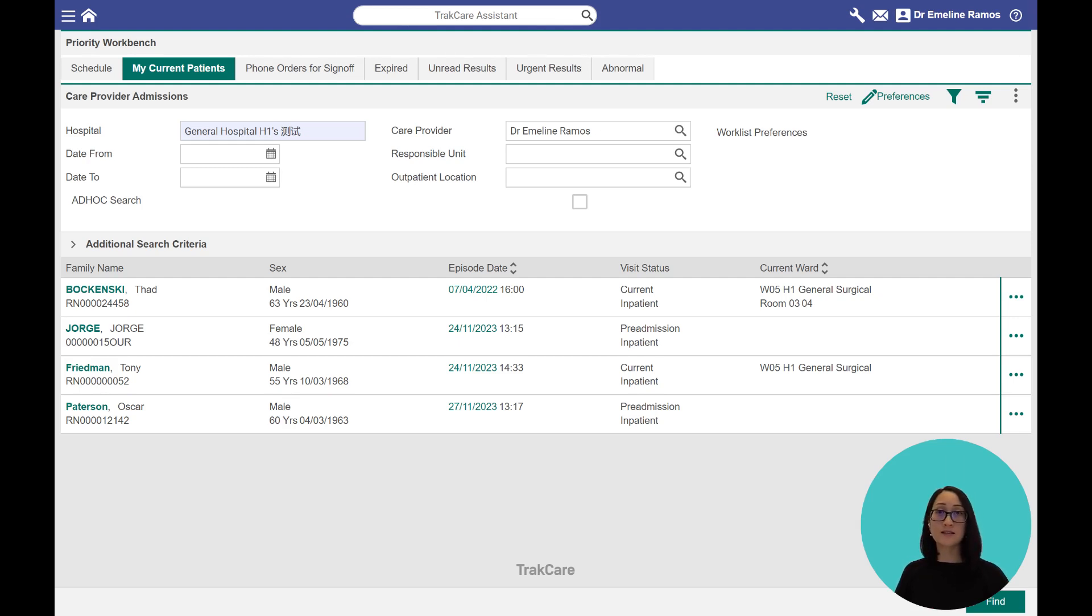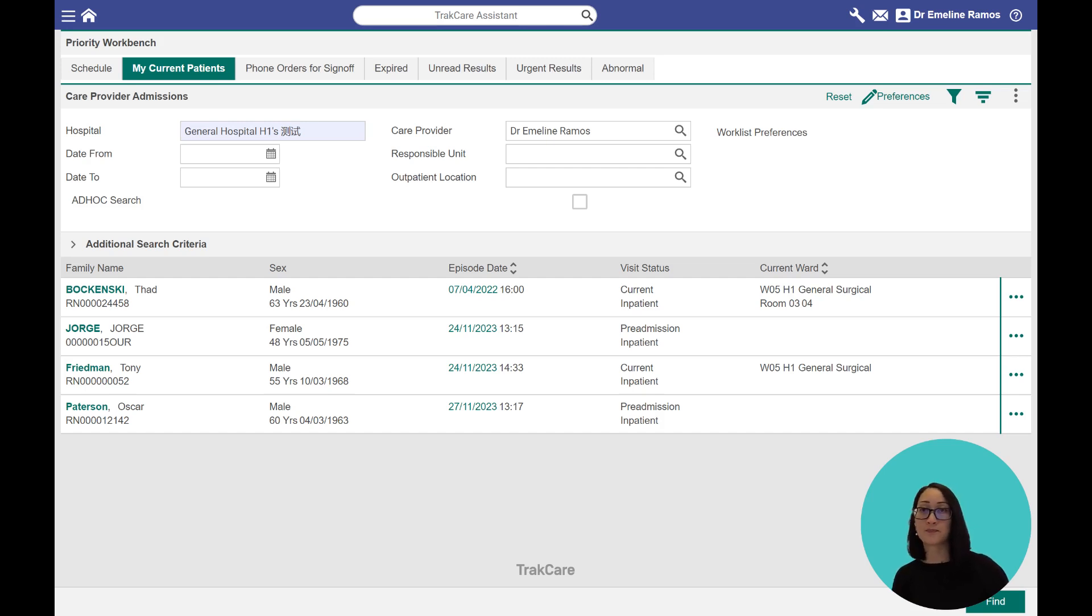The Assistant sits at the top of every screen in TrackCare, so it's always at your fingertips. Now let me show you what it can do.